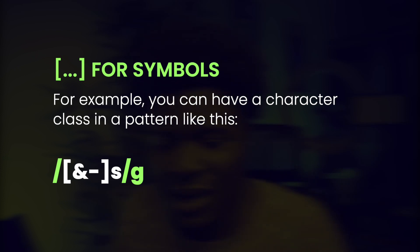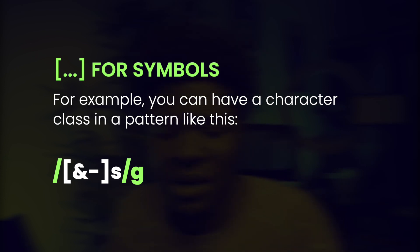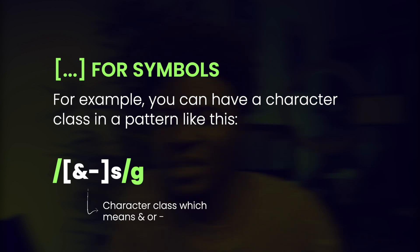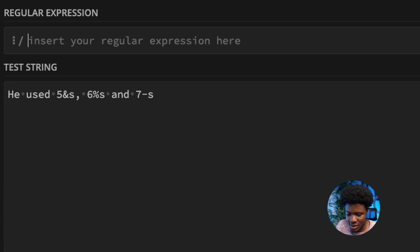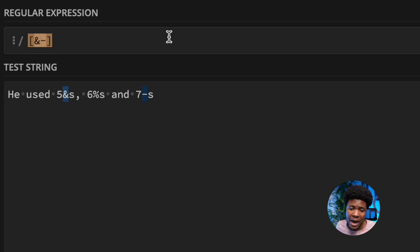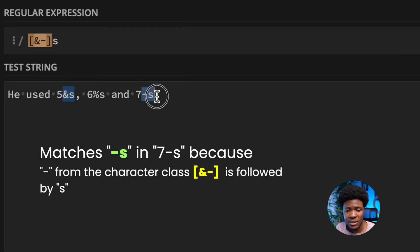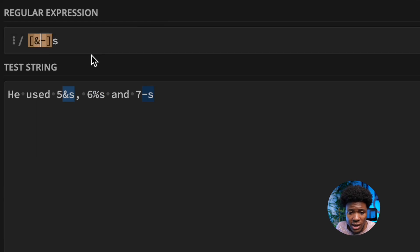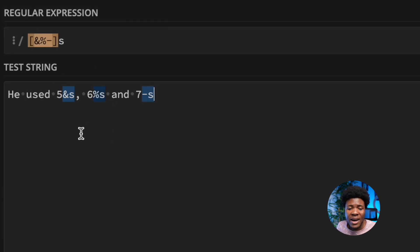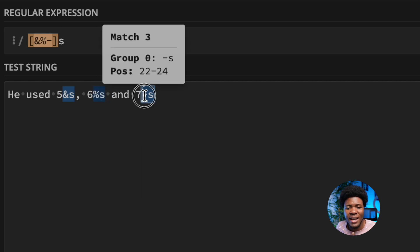You can also use character classes for symbols. For example, you can have a pattern with a character class like [& -] followed by S. This specifies the ampersand or hyphen symbol followed by the letter S. With a string like 'He used 5 ampersands, 6 percentages, and 7 hyphens,' you can see ampersand-S and hyphen-S are matched. If you add percentage to the character class, then percentage-S is also matched.